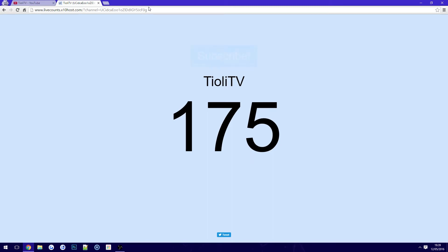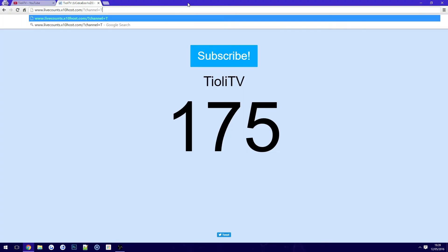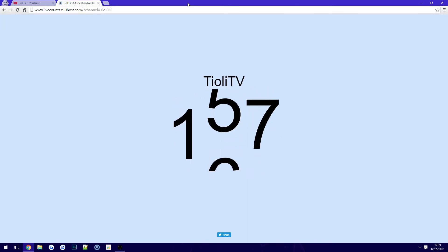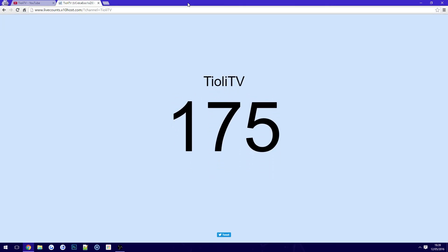You'll see this comes up with my channel, Tioli TV — I'm currently on 175 subscribers. Now if you are over 100 subscribers and you have a custom name, then of course you can type that in directly. So mine is Tioli TV — I can type that in and it'll take me straight to that.